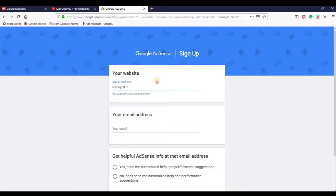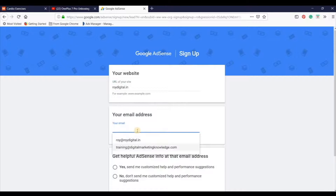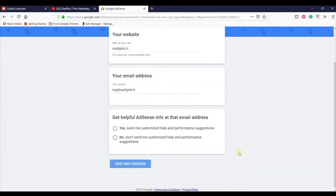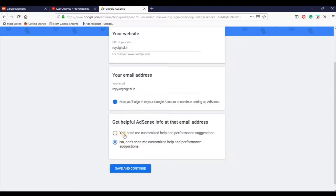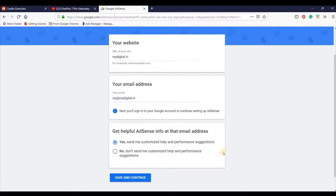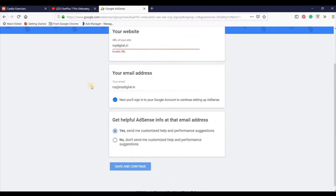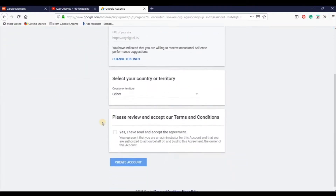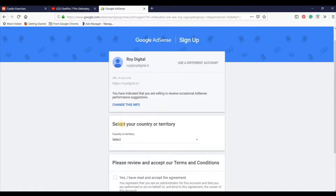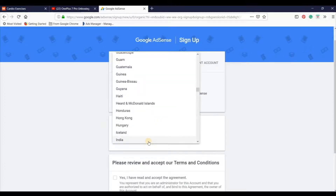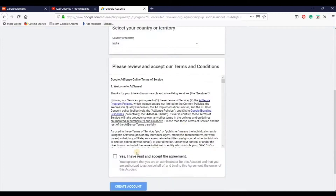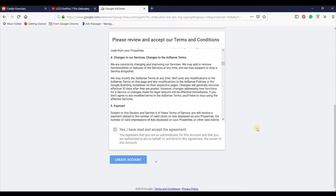For example in my case, Roy Digital की site एक business site है, और business site पर definitely मैं monetize नहीं करना चाहूंगा, क्योंकि business site को monetize नहीं करना चाहिए — वहाँ पर किसी और की ad चलेगी जो unprofessional लगेगा। But मैं आपको example के लिए दिखा रहा हूं। Here you need to put your email address. Then yes करो 'send me customize help and performance' — ताकि Google आपको अच्छे emails भेजता रहे। Now click on save and continue।